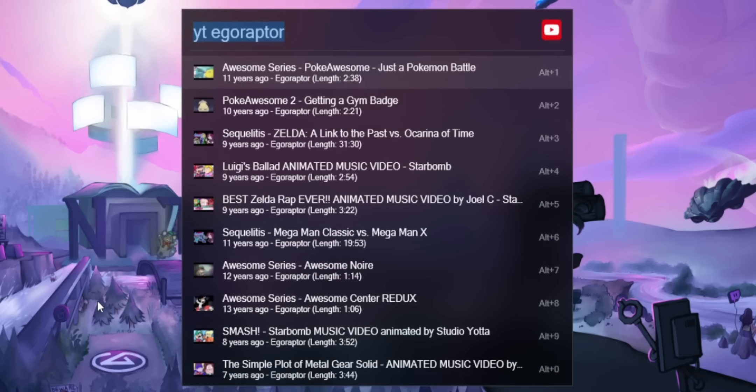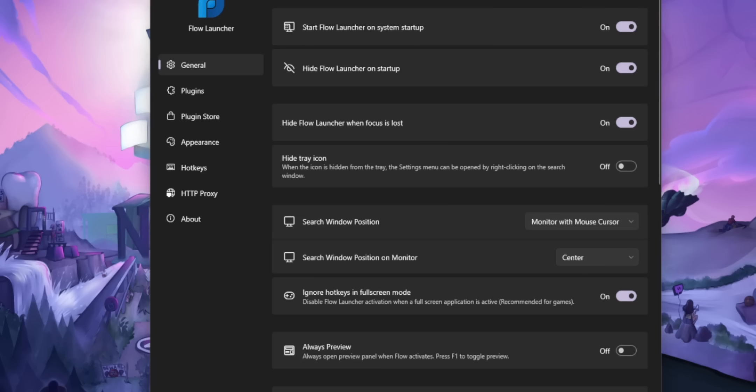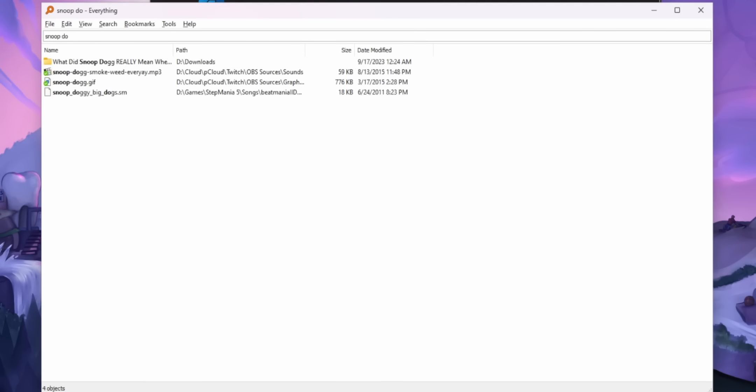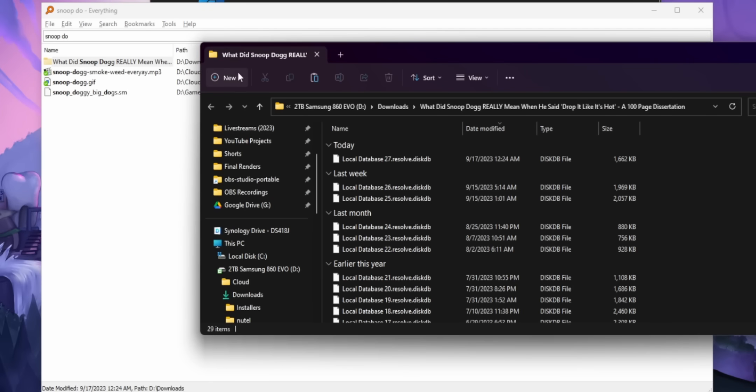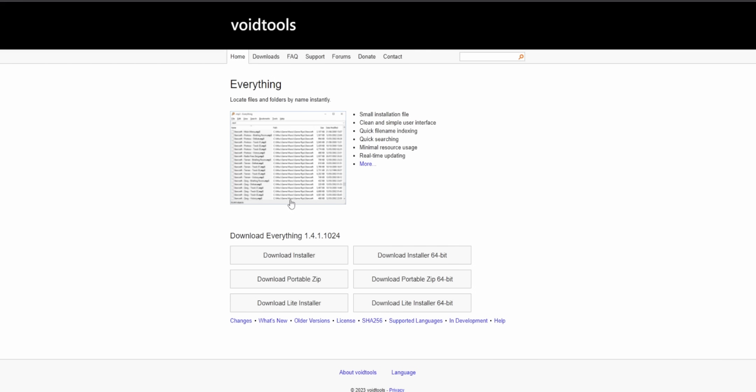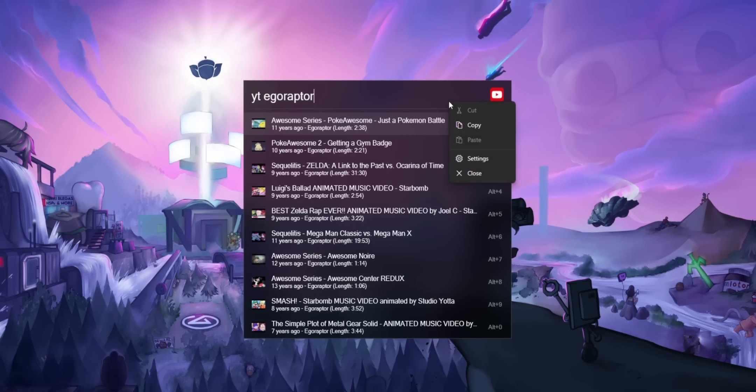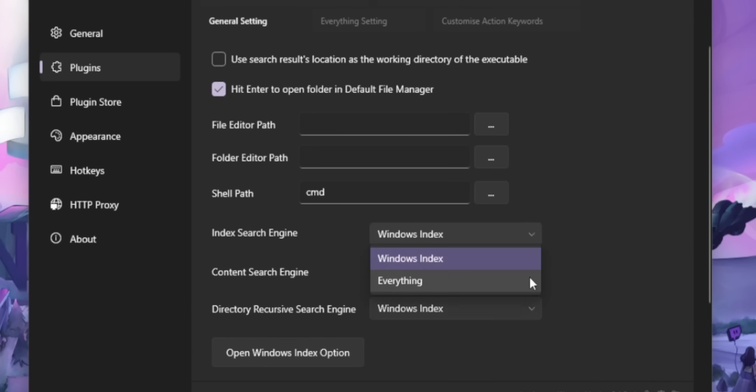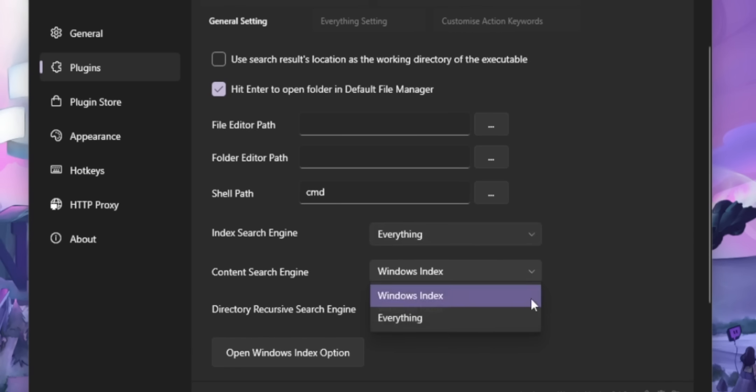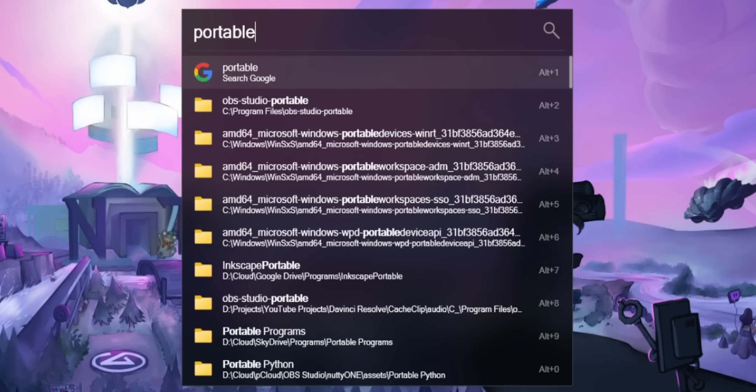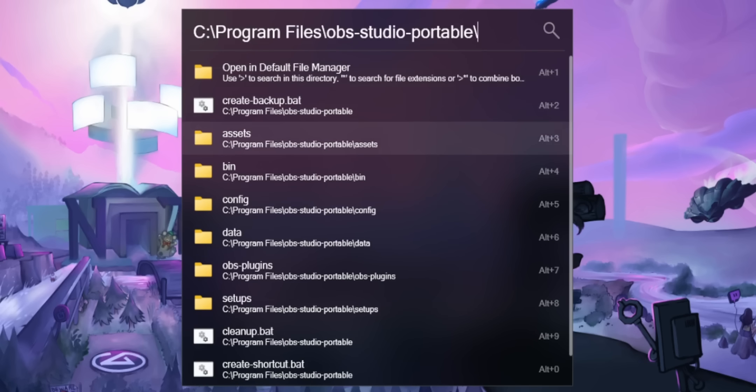I would highly recommend that you also install the program Everything. Now I'm not counting this in this list, but Everything is a separate program that you can install that makes it way faster for you to find any file you want on your PC. And Everything is directly integrated with Flow Launcher. You just have to make sure that you have everything installed. The program is called Everything by the way, not actually asking you to install everything on the planet. Make sure it's running, then go into your Flow Launcher settings, Plugins, Explorer, and then change all of your search engines from Windows Index to Everything. And after you press Alt space bar, you can search for any folder you want and it's super fast. Speaking of folders, you can also navigate through folders by pressing the tab key. I could go on and on about Flow Launcher, but I won't because I don't want to anymore.